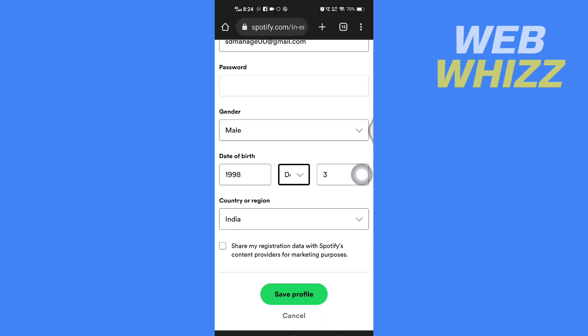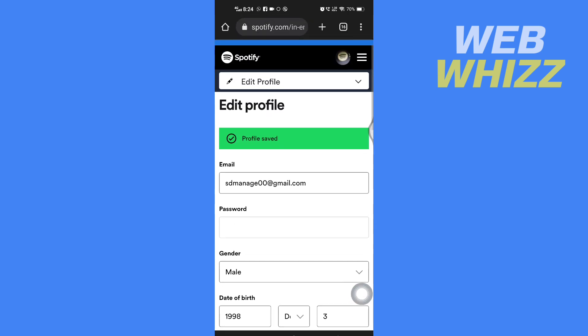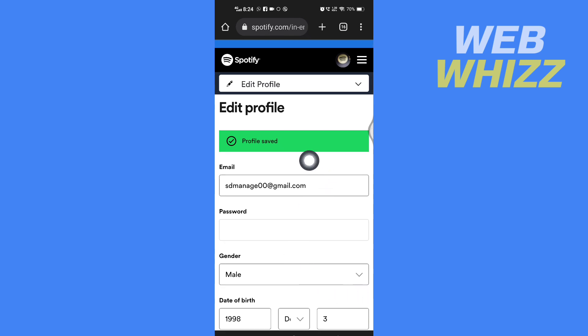And then after you have done editing, you have to just tap on save profile and your changes in your date of birth will be saved. And so this is how you can change your Spotify date of birth. Thanks for watching.